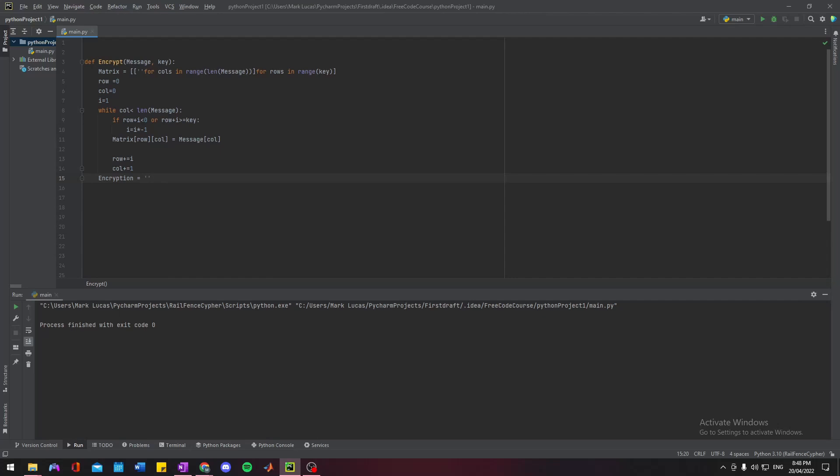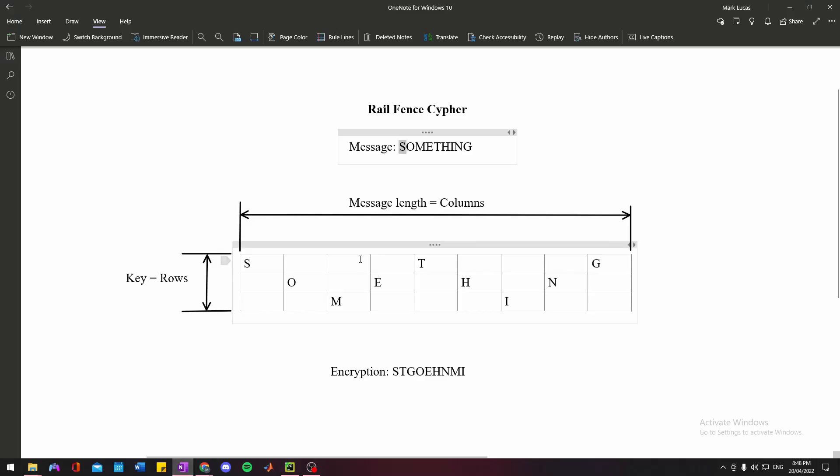After we've done that, we should be done with that loop. We essentially need to concatenate these strings to go through the matrix and grab each of these characters. It's going to come through and grab the S, the T, the G, then go down a row, grab all of these, and add them into one string.